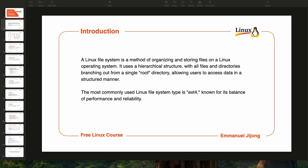So what is the Linux file system? A Linux file system is a method of organizing and storing files on a Linux operating system. The two things to remember from this definition are that it organizes and stores files on the Linux operating system. It uses a hierarchical structure with all files and directories branching out from a single root directory.